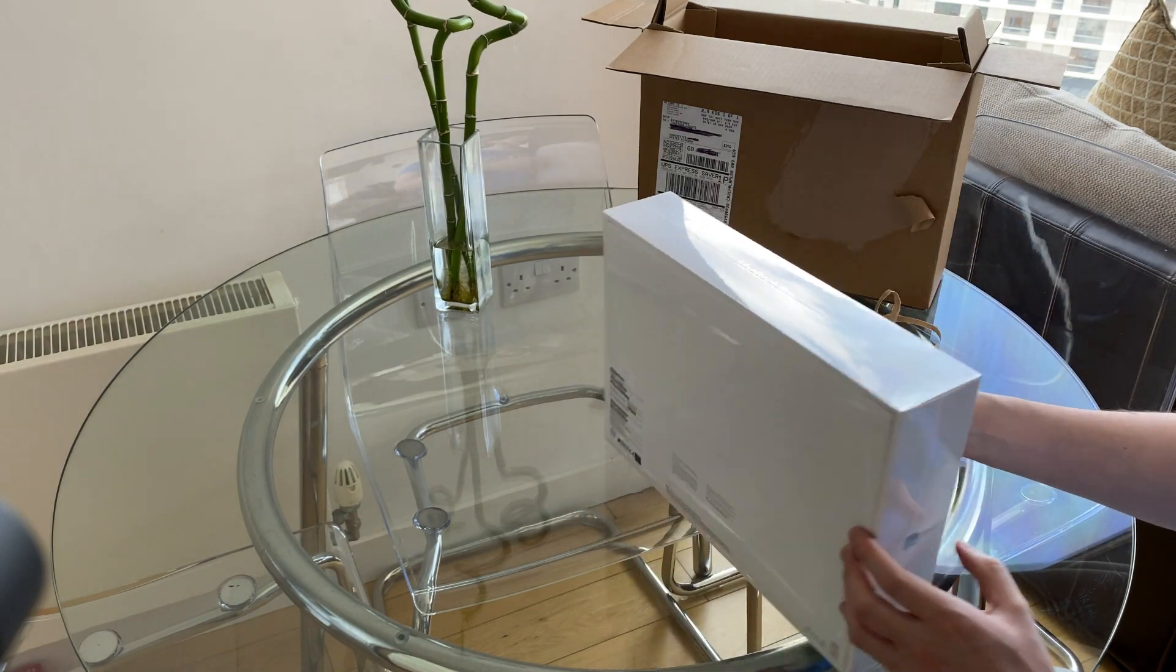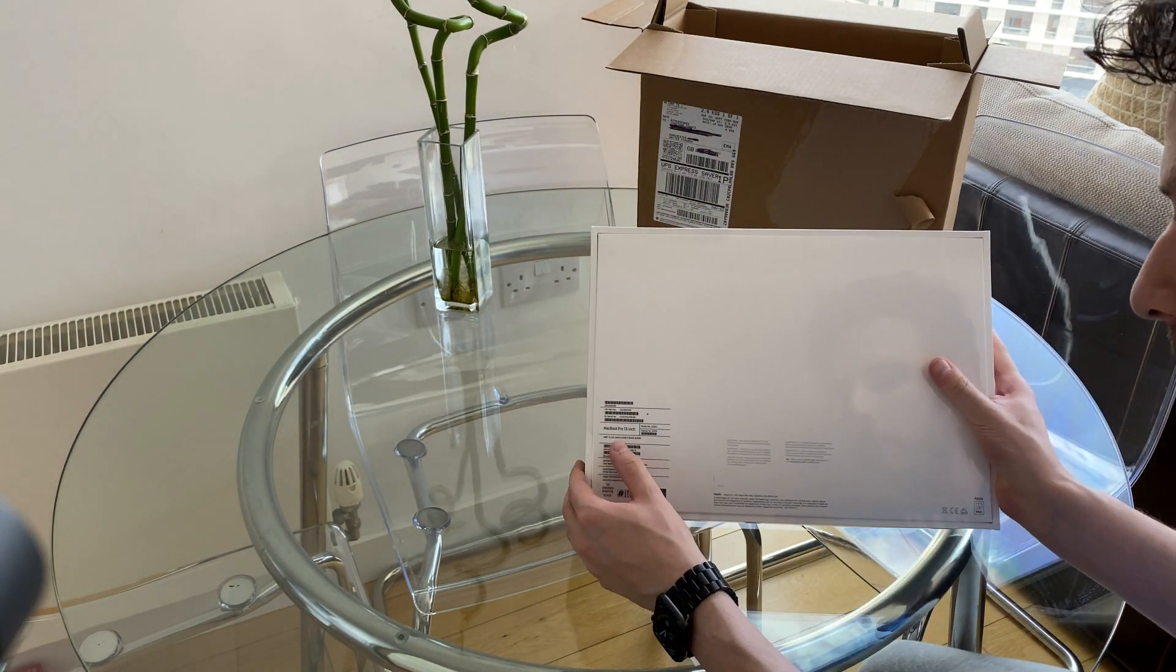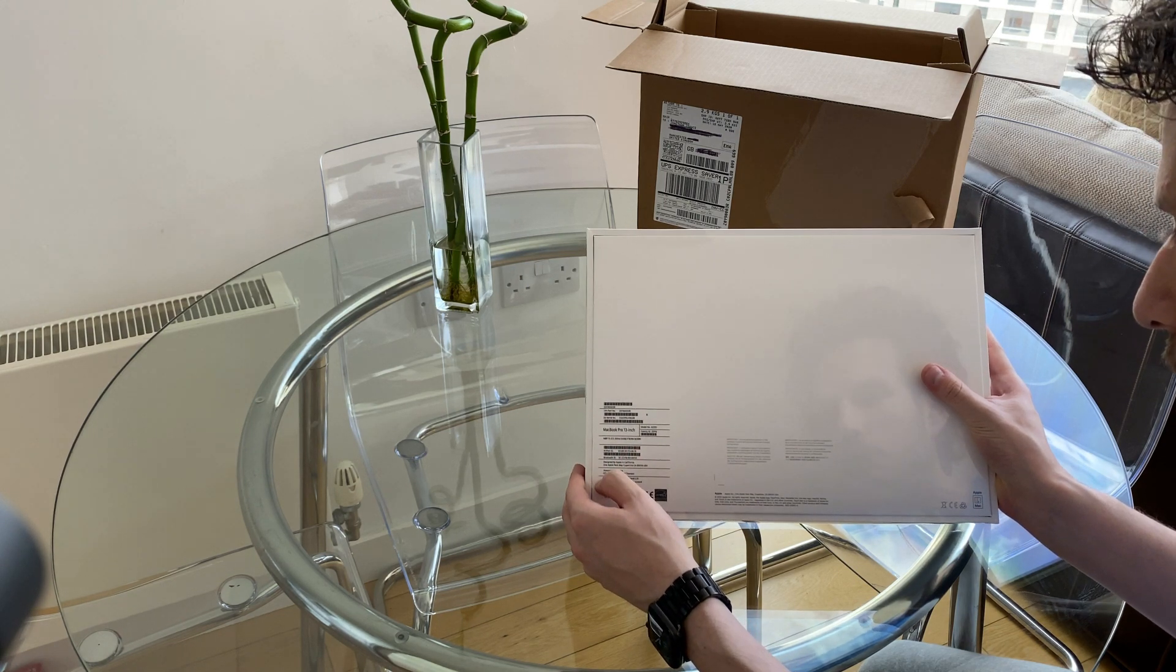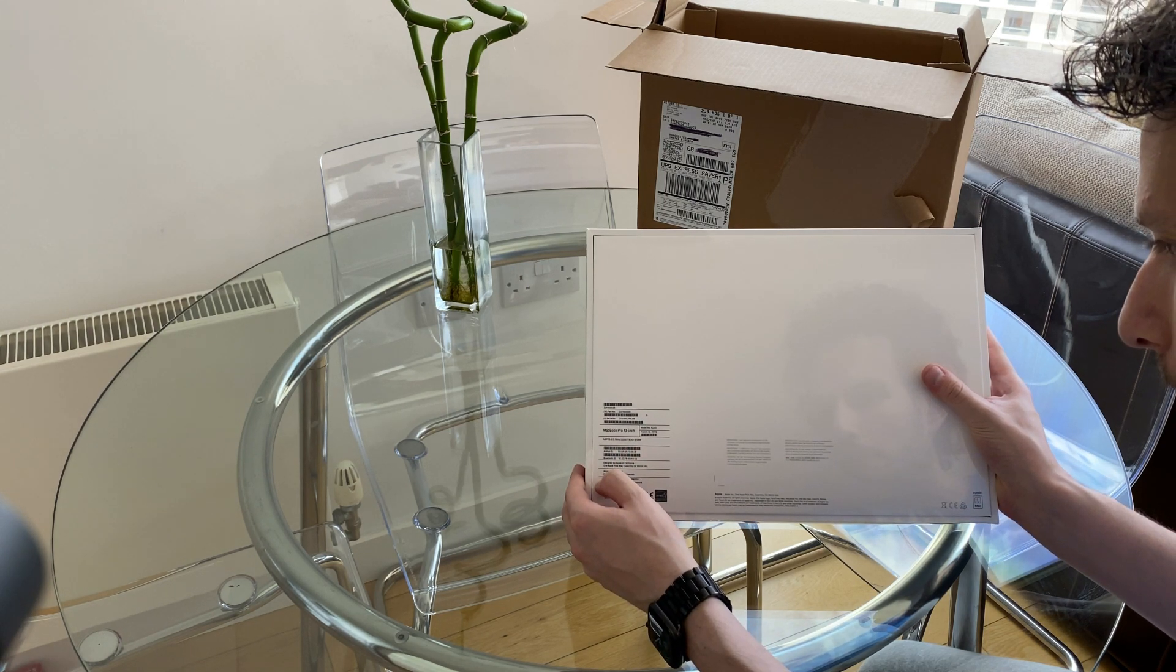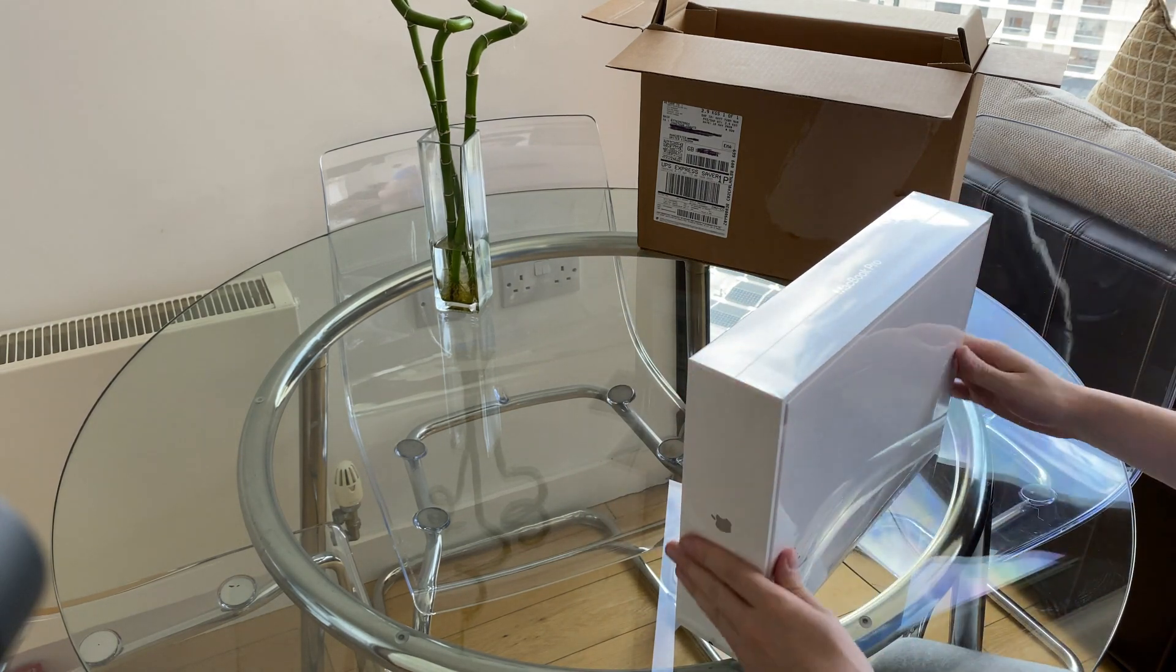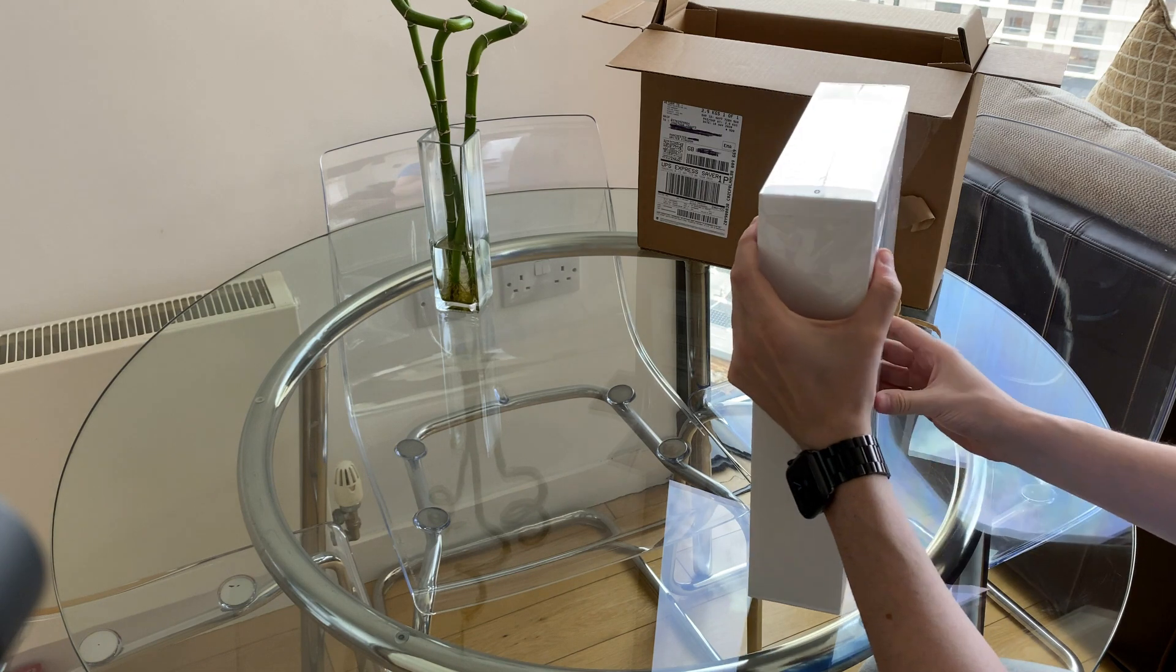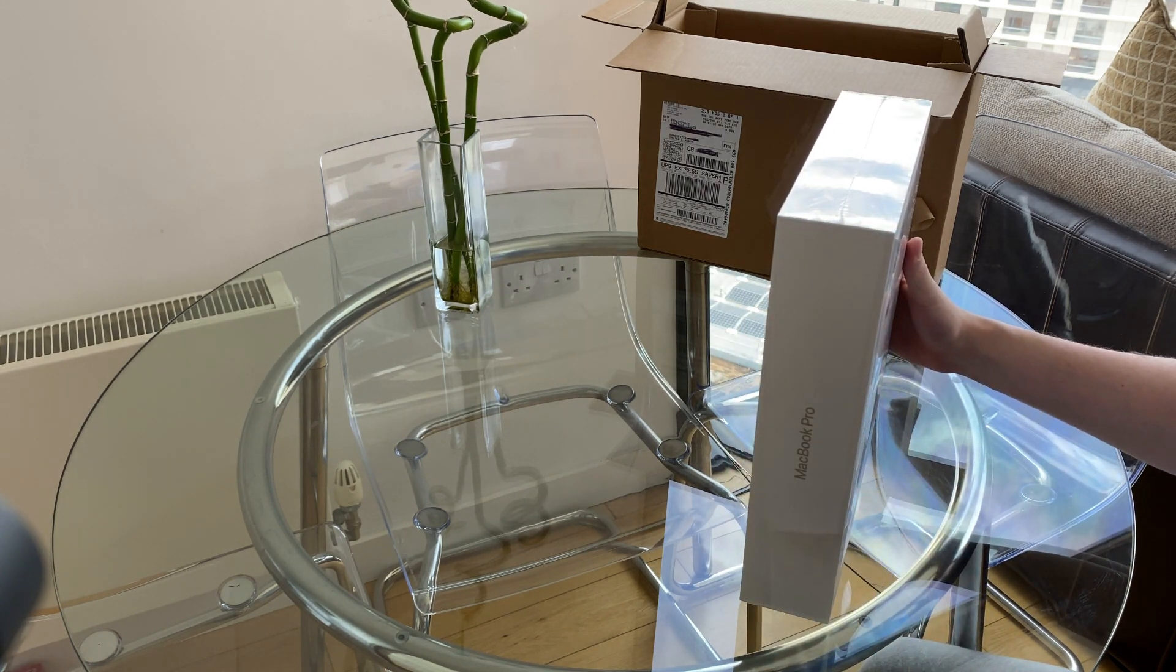I did max it out, 32GB of RAM. You can see the specification on here, 32GB of RAM, and it's a Core i7. So let's have a look, and let's open it up. There's a nice little pull tab down here. I'll just pull that down.